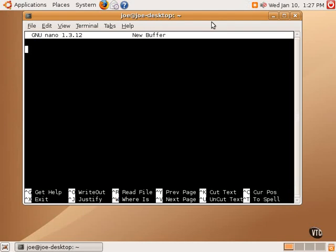Files are called buffers in Nano. And one can simply start typing, this is a test, and using the keyboard to type anything that's necessary.